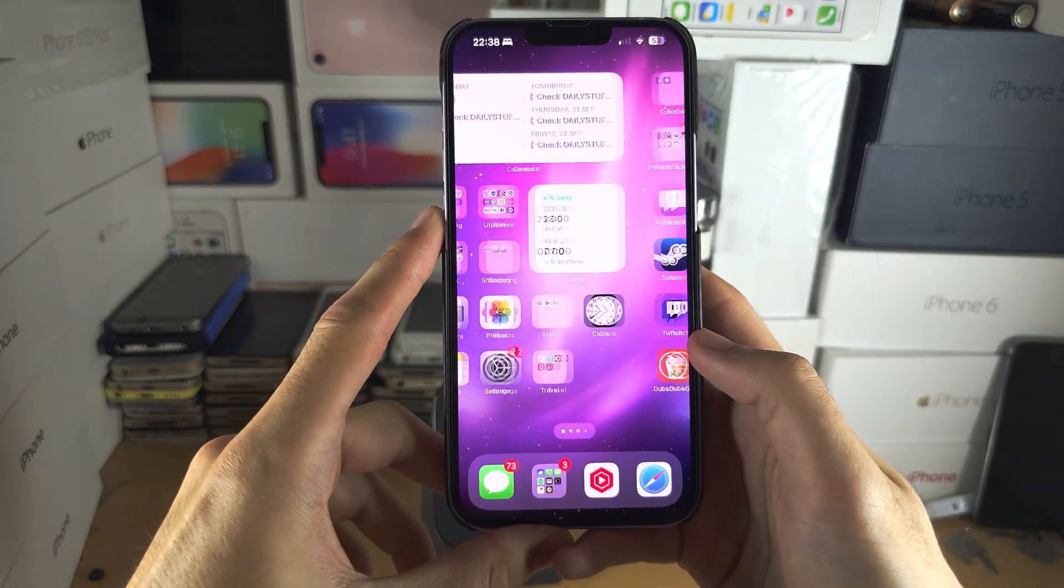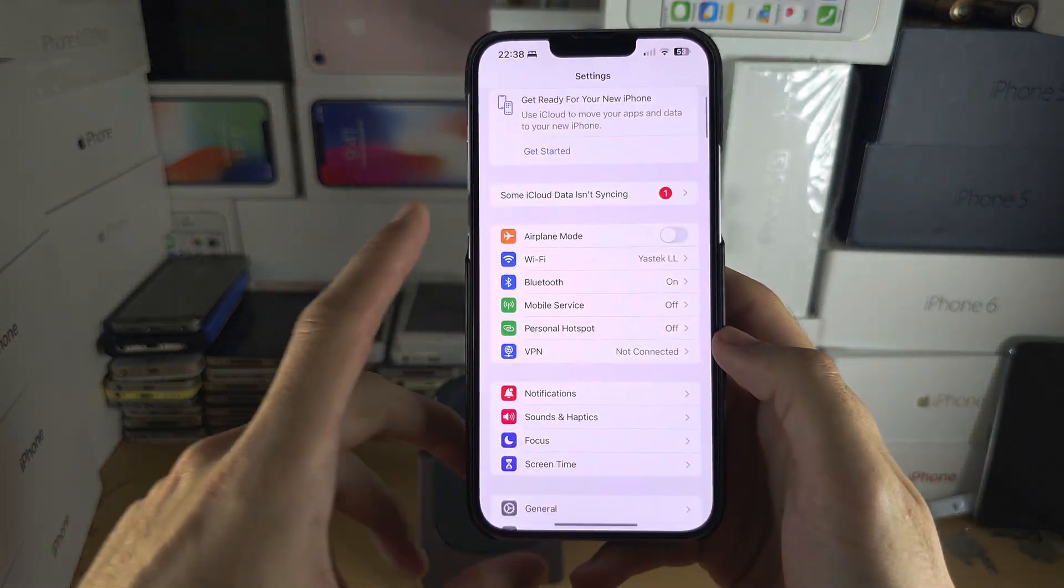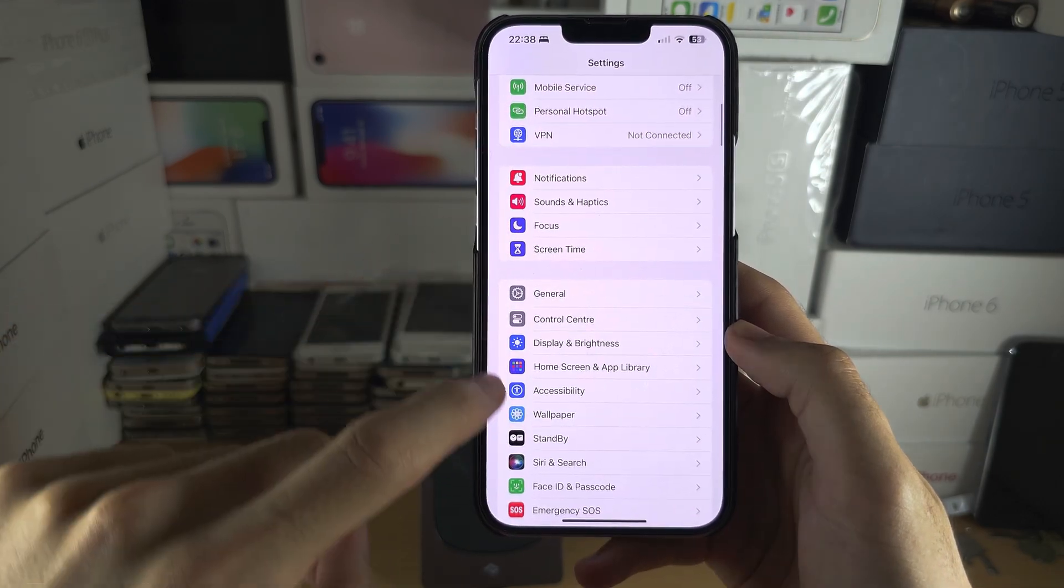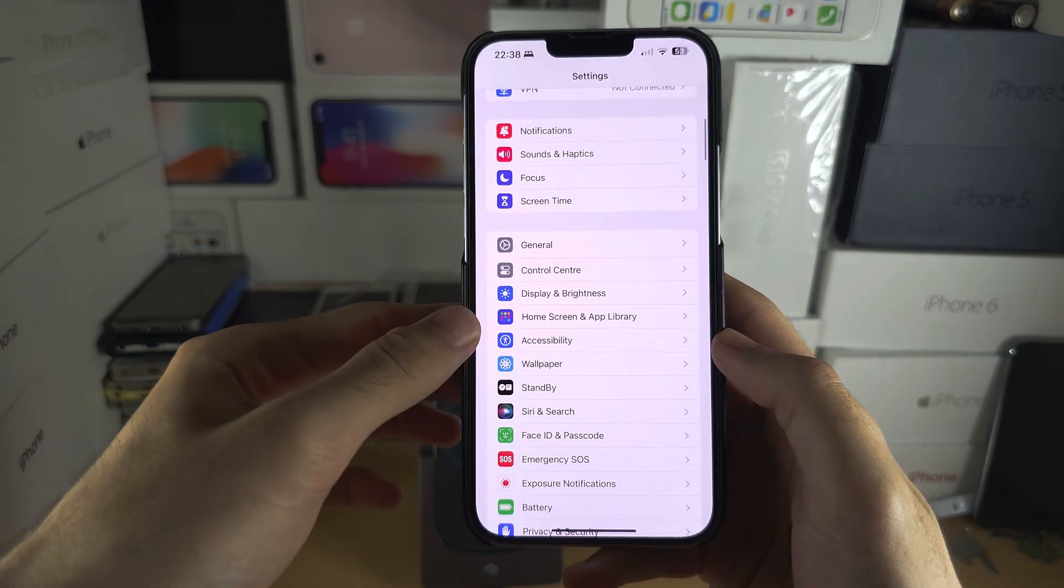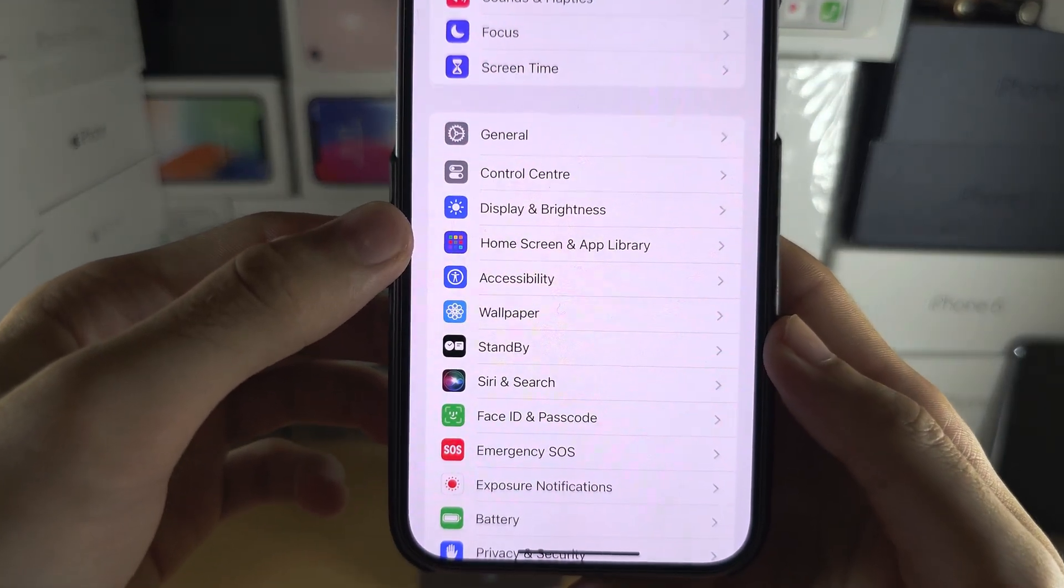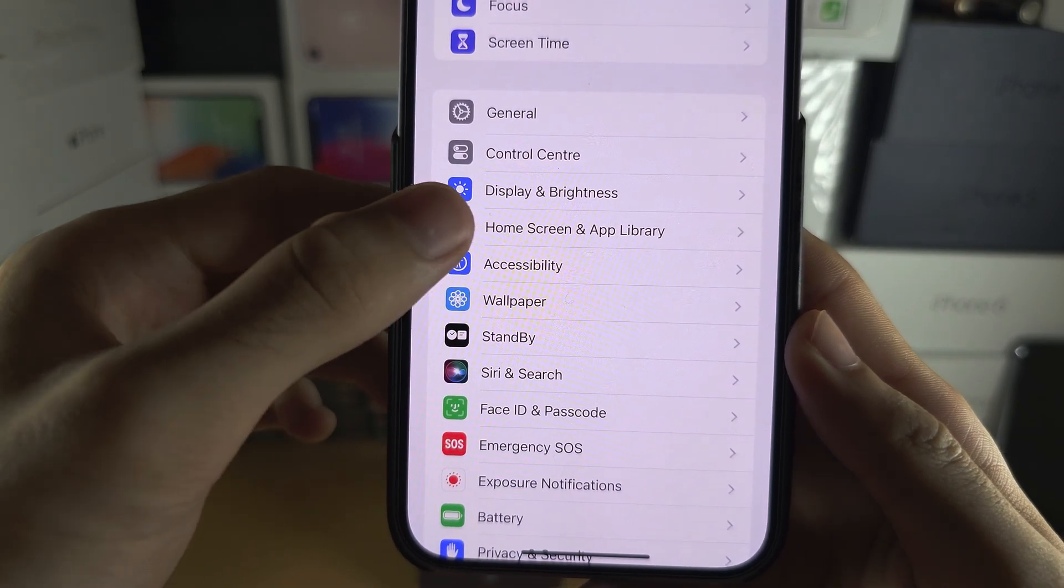Now if we go into the settings and scroll all the way down until we see here home screen or home screen and app library.